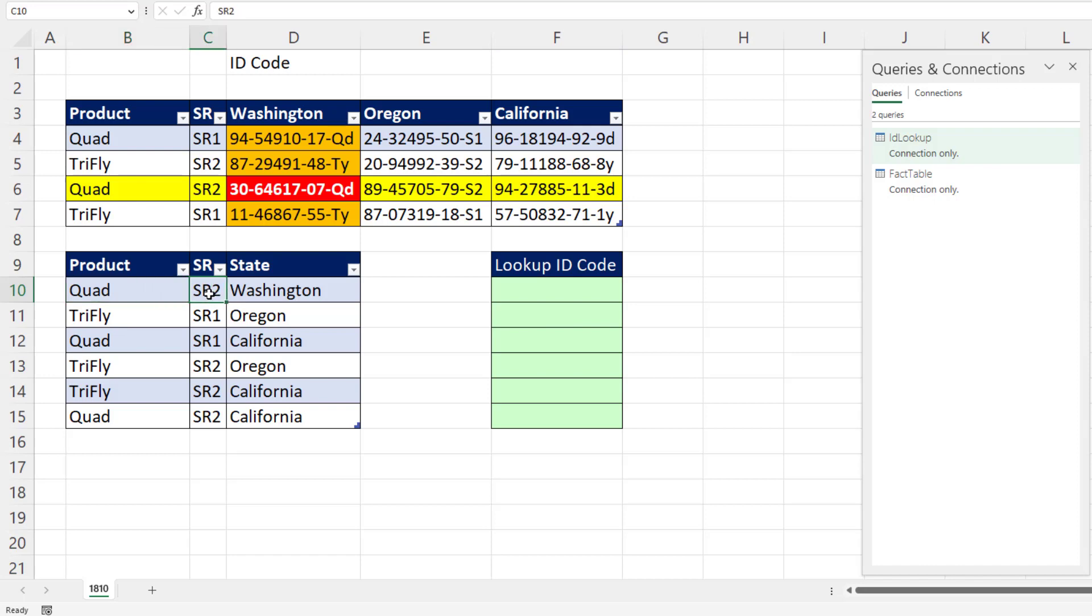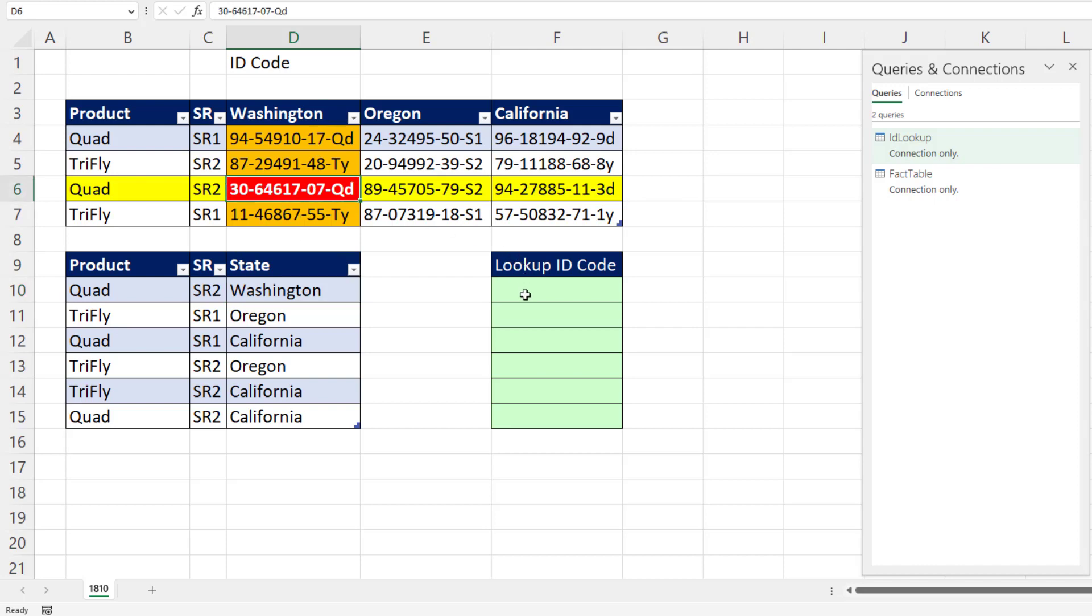Quad, SR2, those two lookup values determine the row. Washington returns the column. The intersecting value is what we're after.